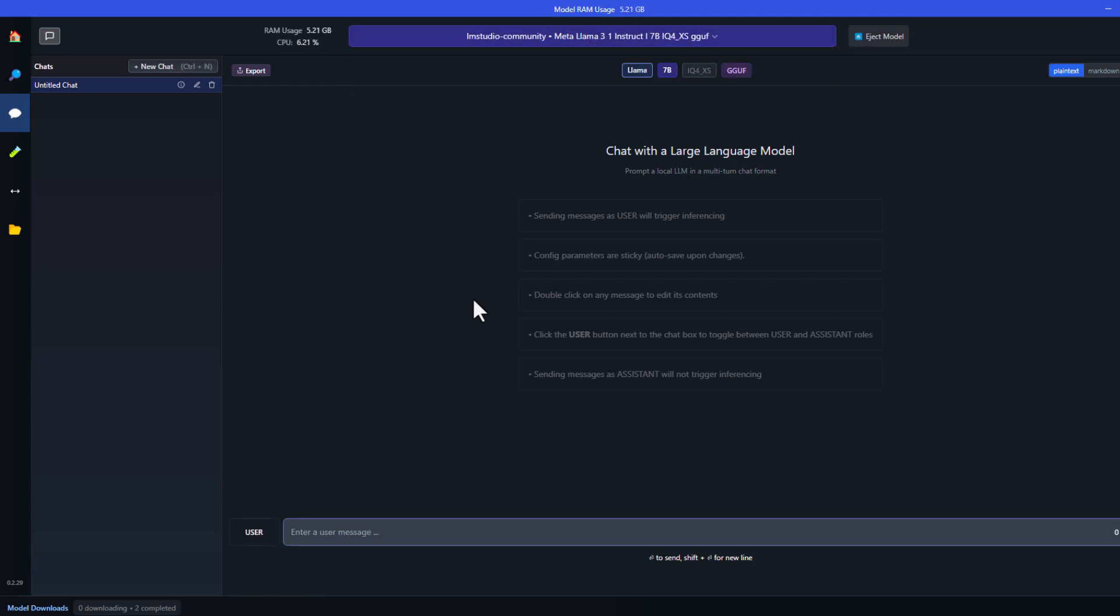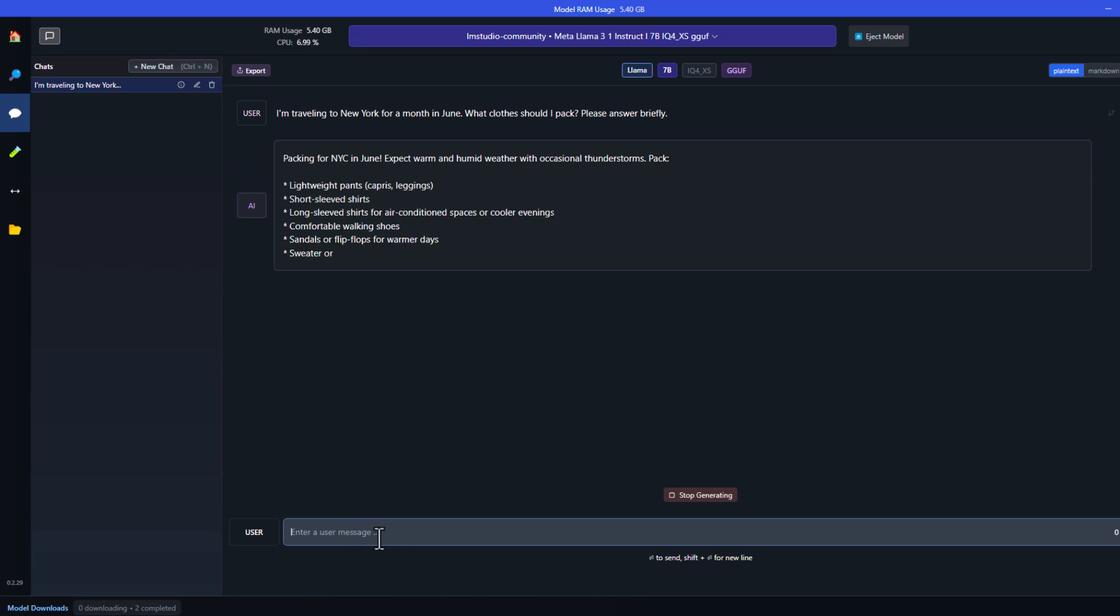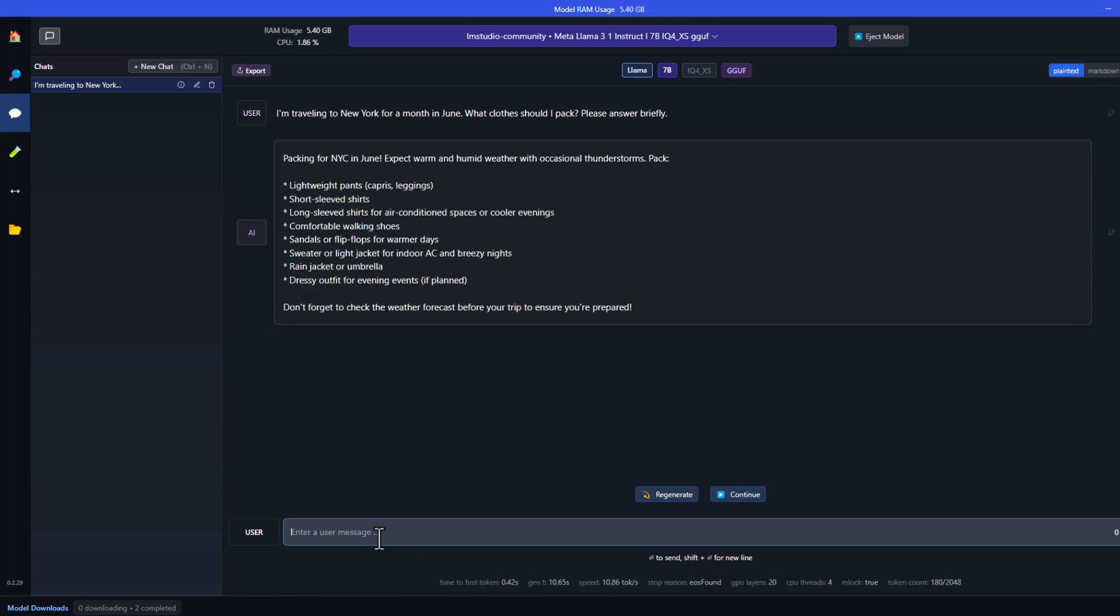So let's ask it a question. Like, I'm traveling to New York for a month in June. What clothes should I pack? Please answer briefly. Nice, it's working. We have got suggestions on what we should pack.